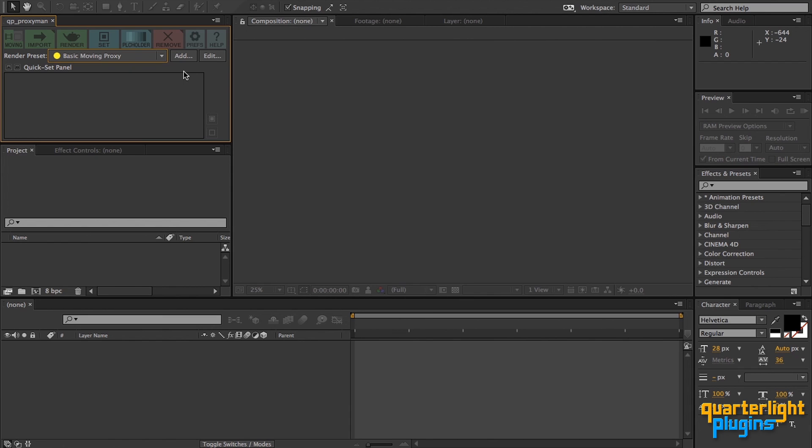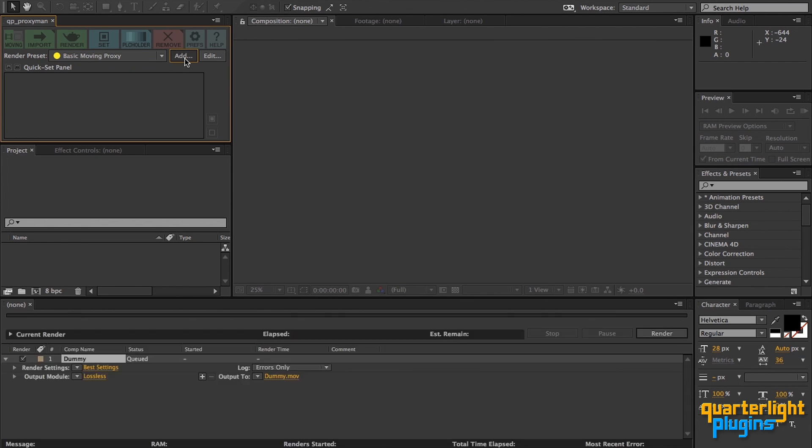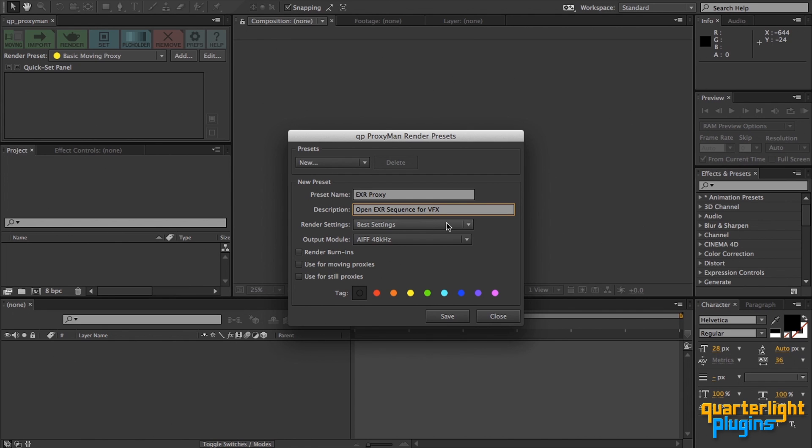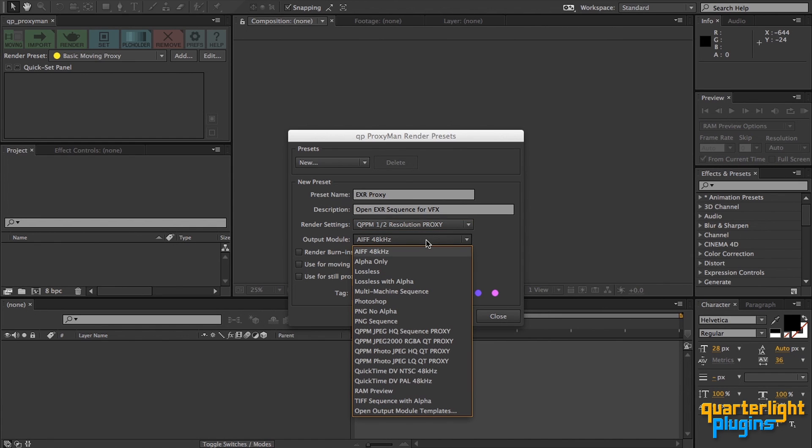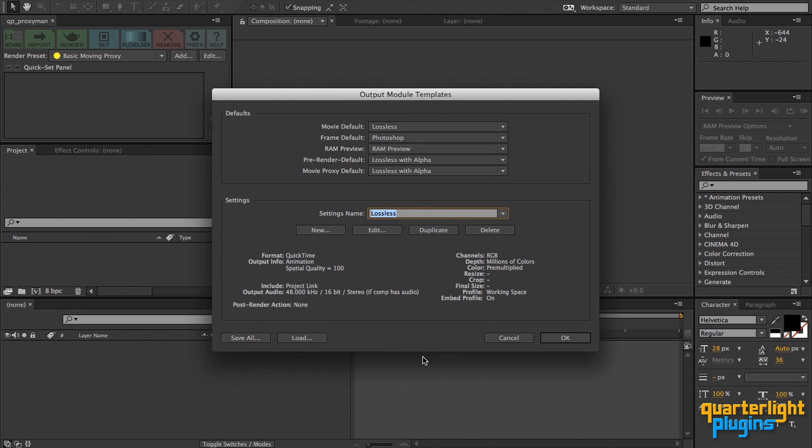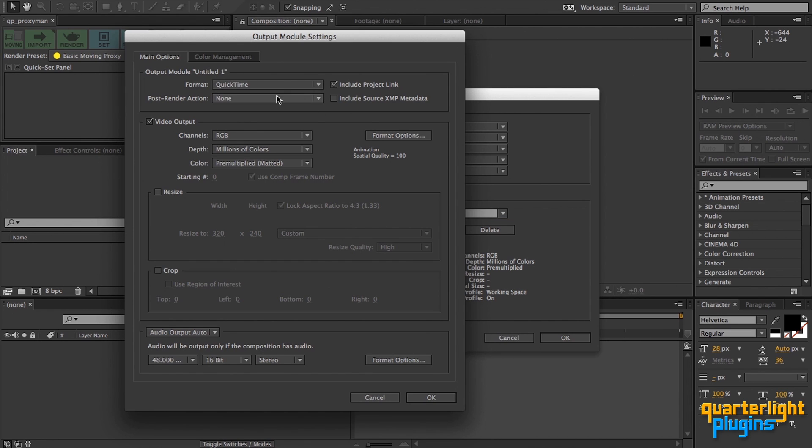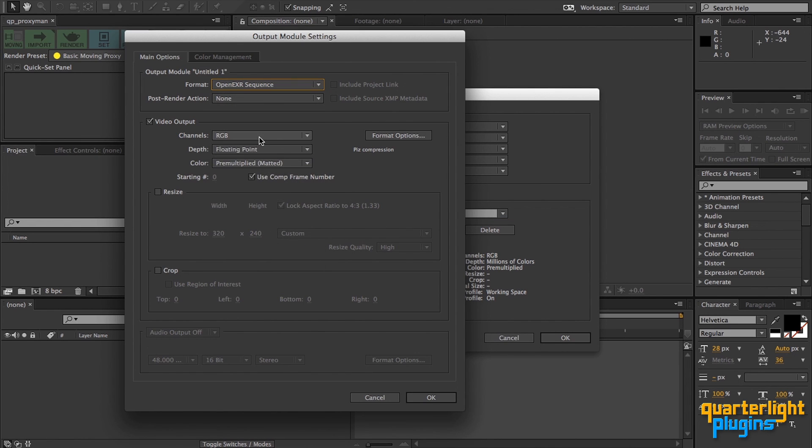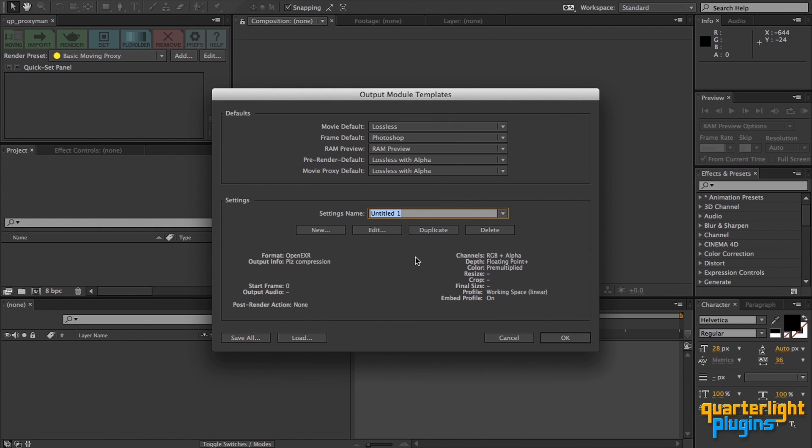I'm just going to add a new render preset quickly here to show you the process. I want to add an open EXR sequence proxy for VFX work, so I'll call it EXR proxy and add a brief description. This is optional, but can be useful for other users. This will be a half resolution proxy, so I'll choose QPPM half resolution proxy from the render settings dropdown. Now, there's no open EXR sequence option in the list of output modules, but that's easily remedied. If you choose open output module templates from the dropdown, After Effects' own output module template dialog is displayed. Let's click New, choose open EXR sequence, and change to RGB plus alpha, and then click OK. Back here, give the new output module a name, open EXR sequence, and click OK.